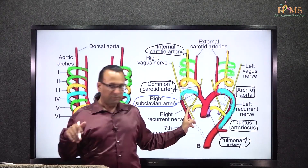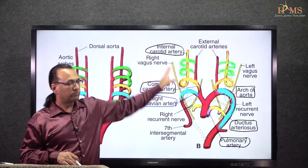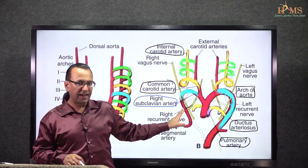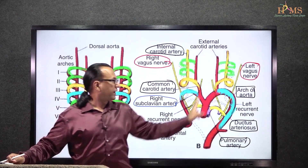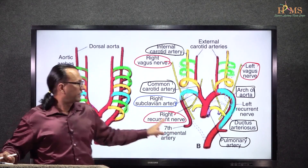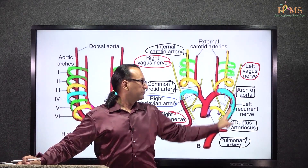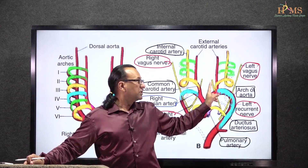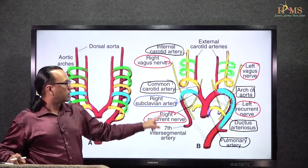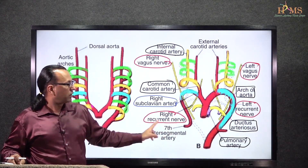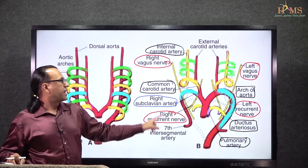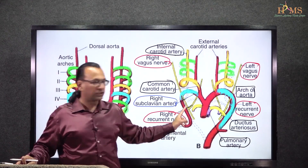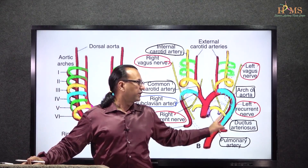There is a vagus nerve giving branches towards the larynx, and one of the branches of the vagus is the recurrent laryngeal nerve. This is the vagus nerve giving a recurrent laryngeal nerve on both the right side and the left side. They are called recurrent because they come back towards the larynx. And this recurrent laryngeal nerve is the nerve of the sixth arch, so they are running with the sixth arch artery — that means with the pulmonary artery and ductus arteriosus on both sides.